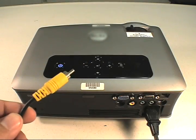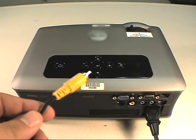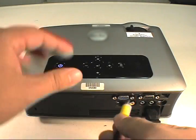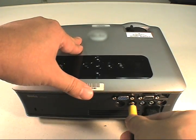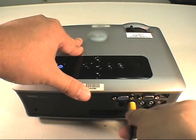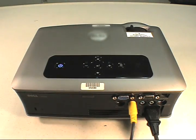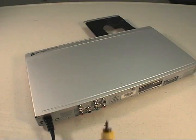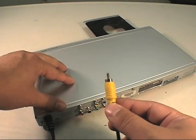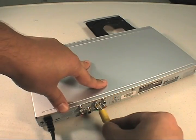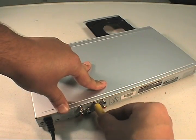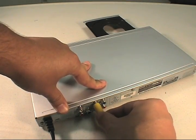Now I'm going to get the yellow RCA cable and connect that to the video end on the back of the projector. We'll connect the other end to the video out on the DVD player.